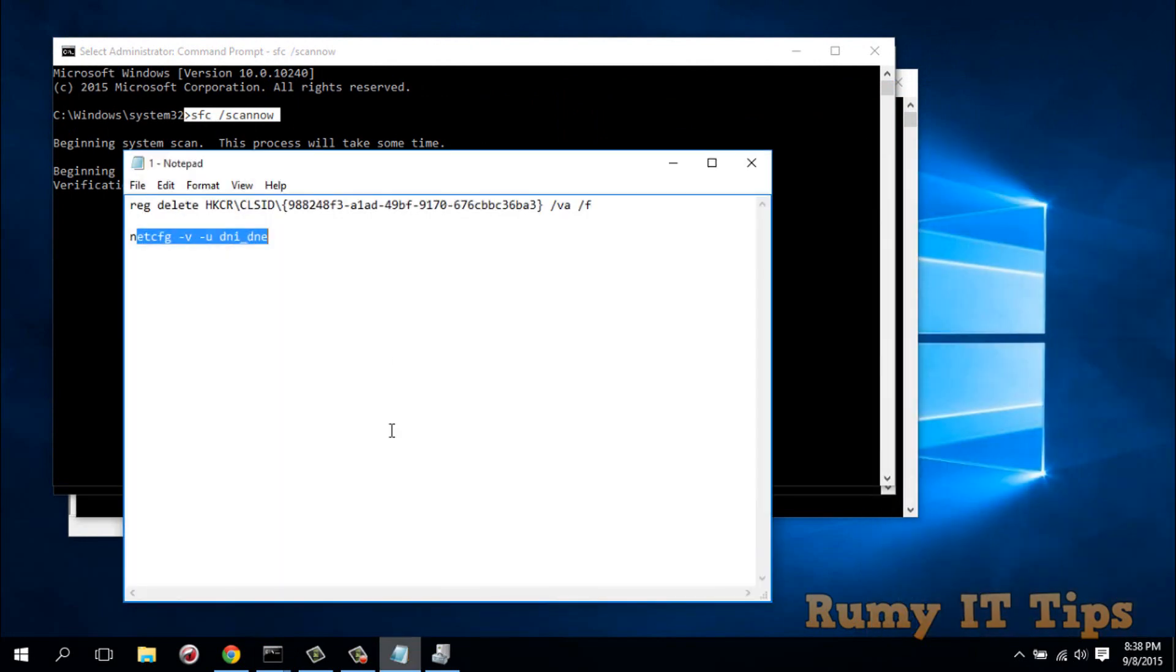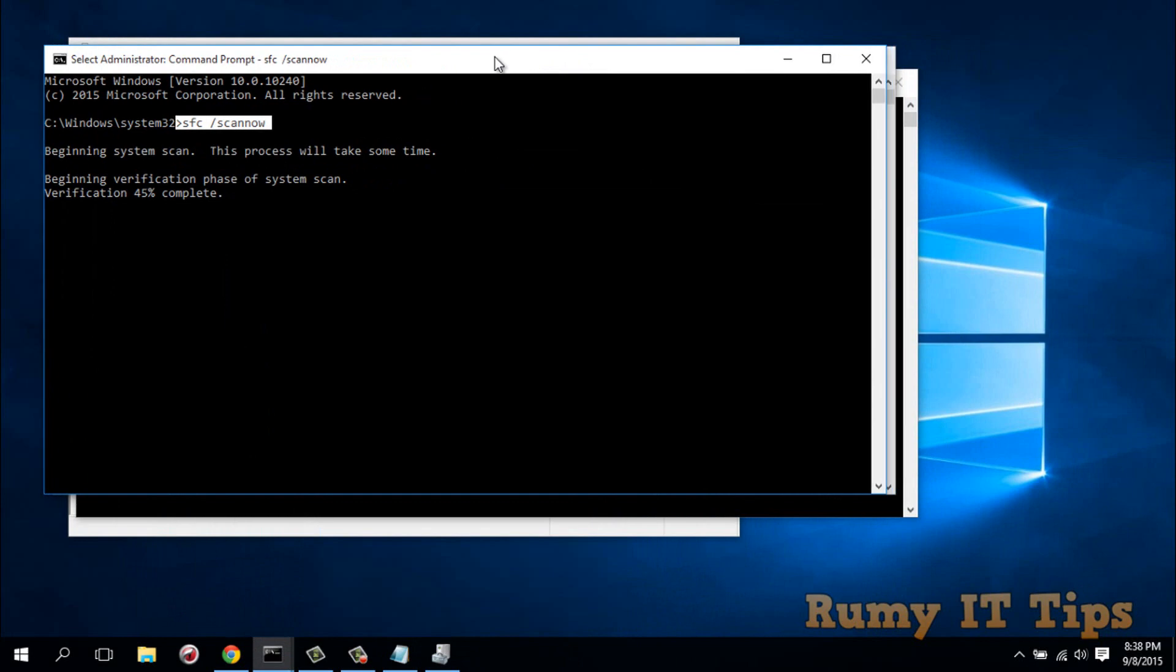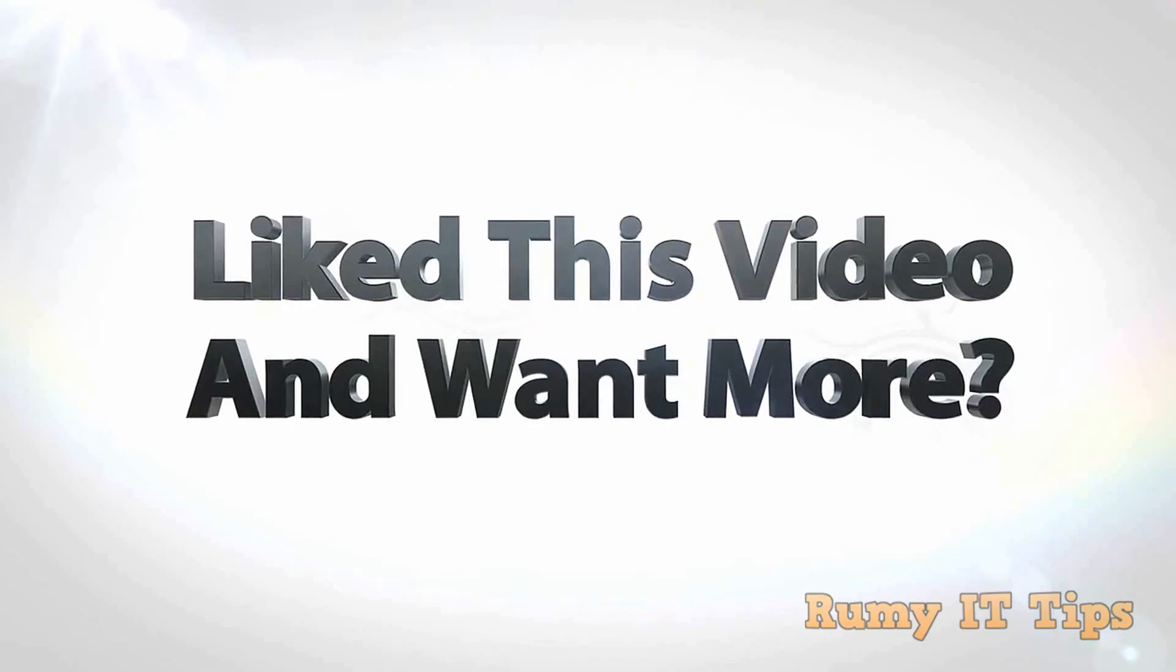If these commands don't work for you, don't worry. Just disable your wireless card and then issue this SFC /scannow command. Hope you like my videos, please subscribe.